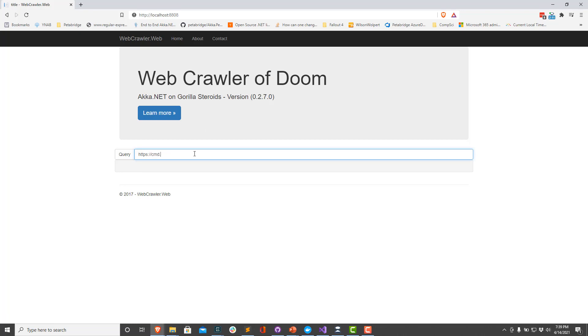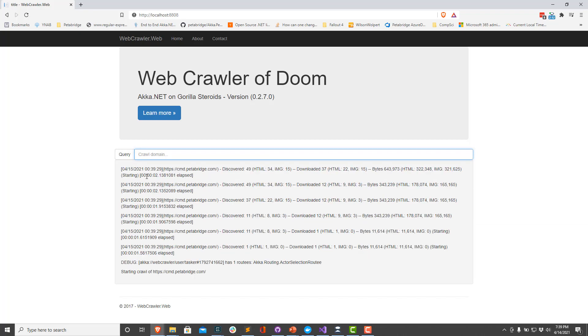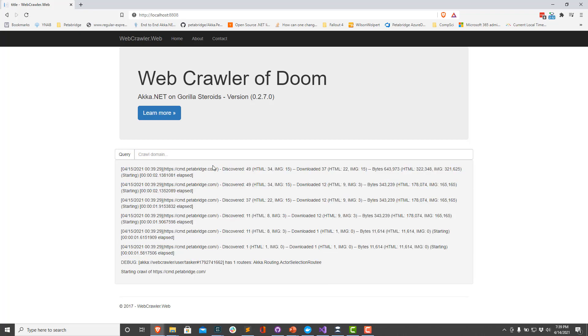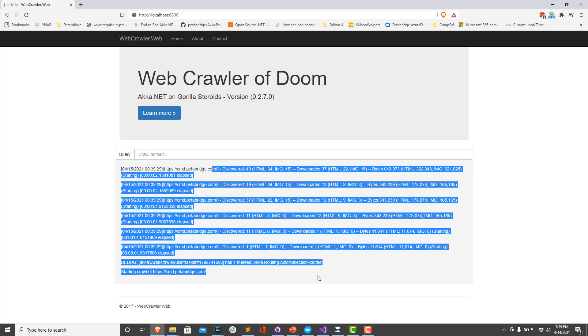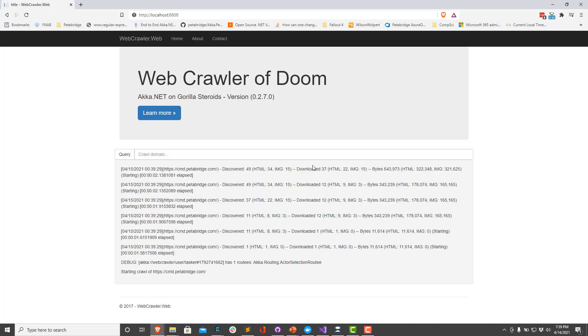We're going to crawl, let's say the Petabridge.com website. And looks like we can see some messages that got sent from SignalR and some output coming back from the rest of the actors inside our cluster.